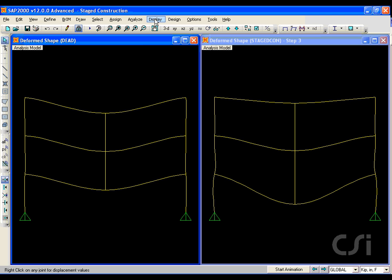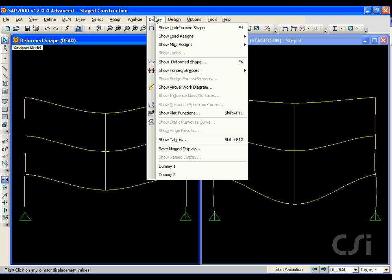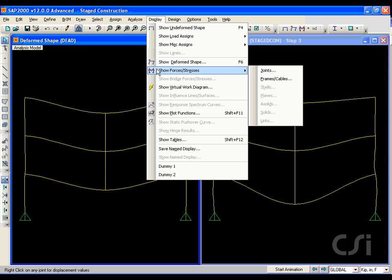Next, change the left window to show the moment diagrams for the linear dead load case.